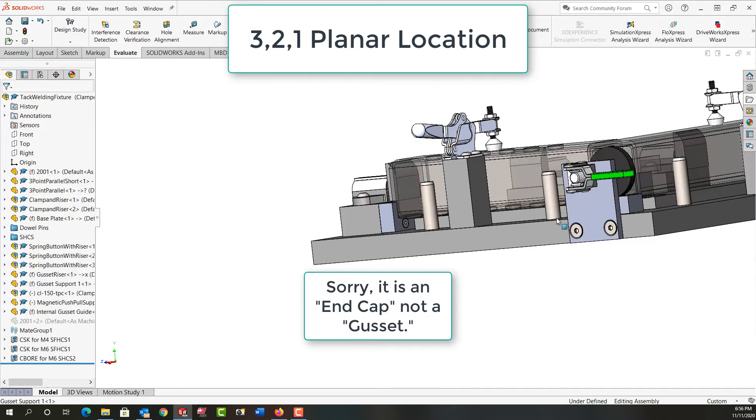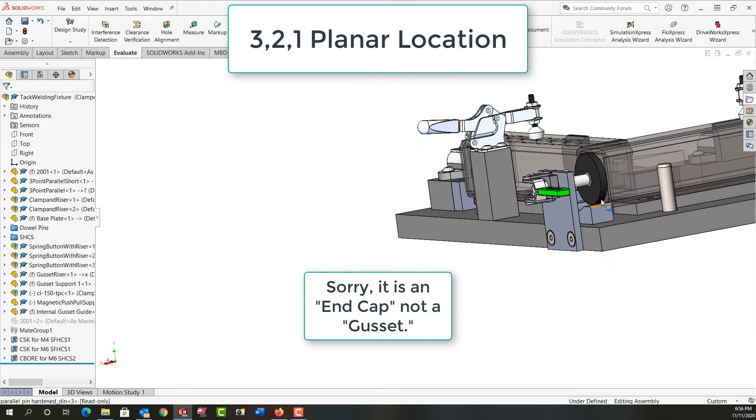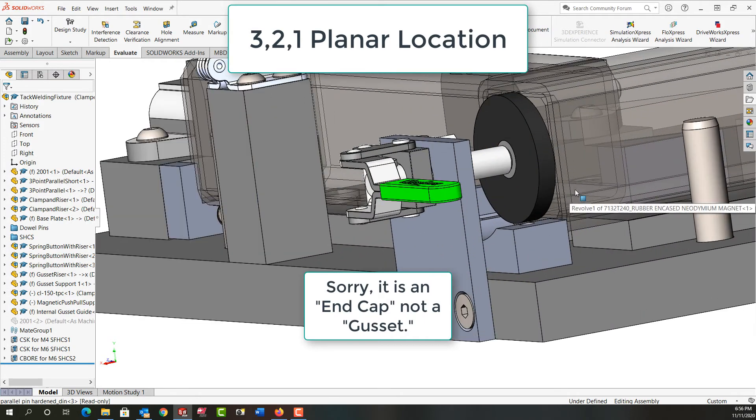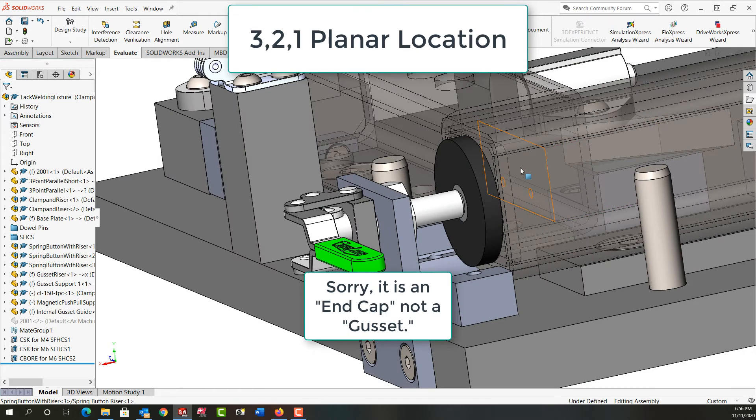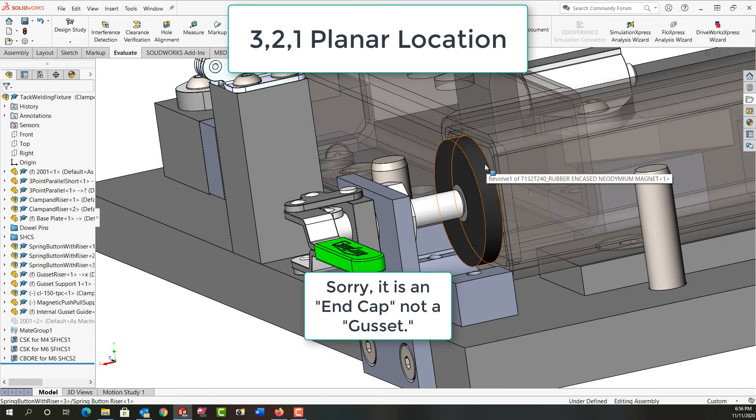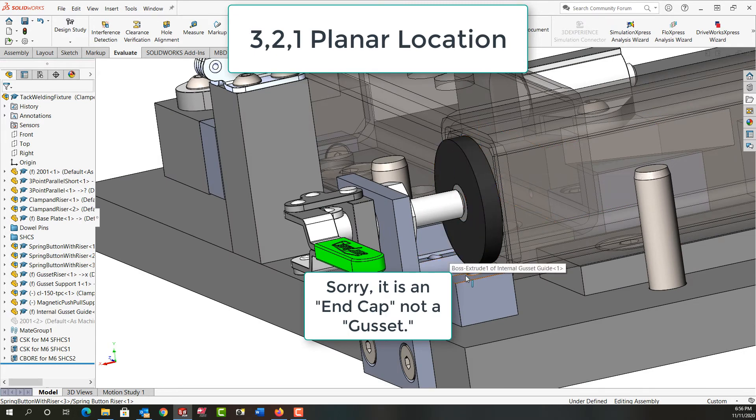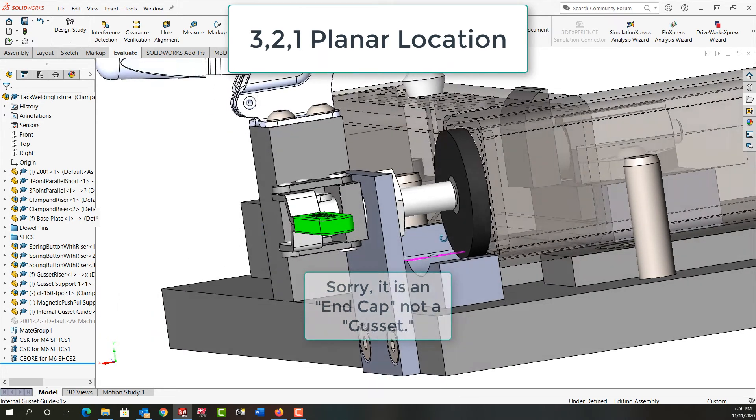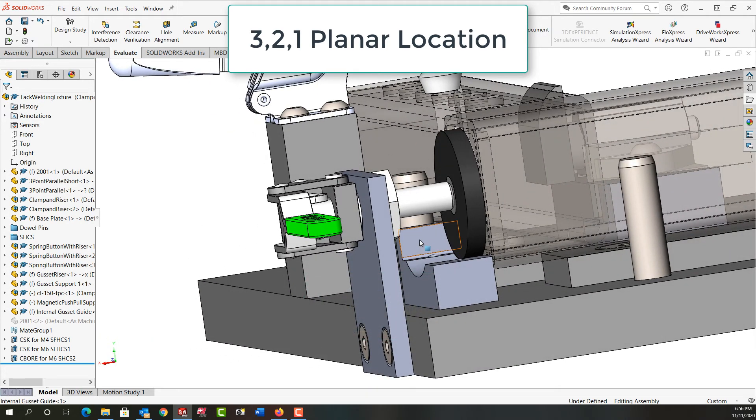And we have the same thing here for this gusset. However, the three-point location is against the magnet. The two points is it sits on these two points of this guide pad, and the one point is this edge.